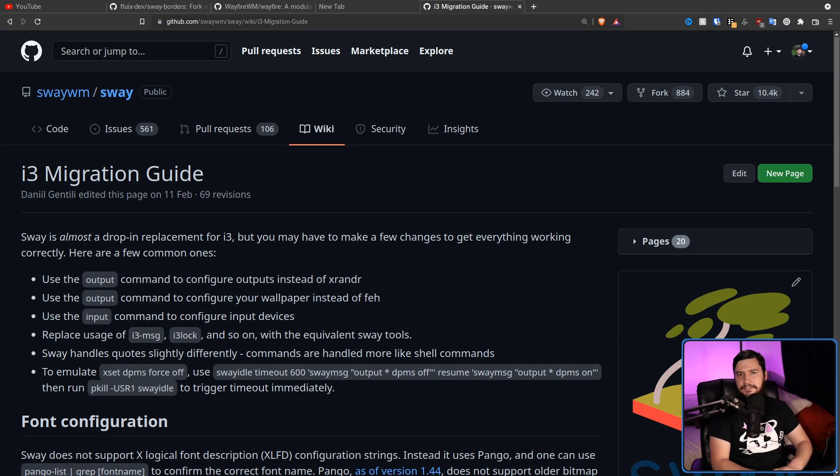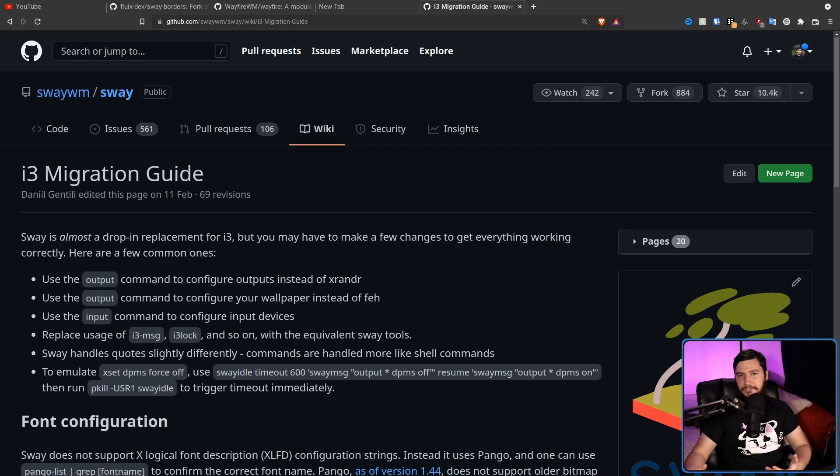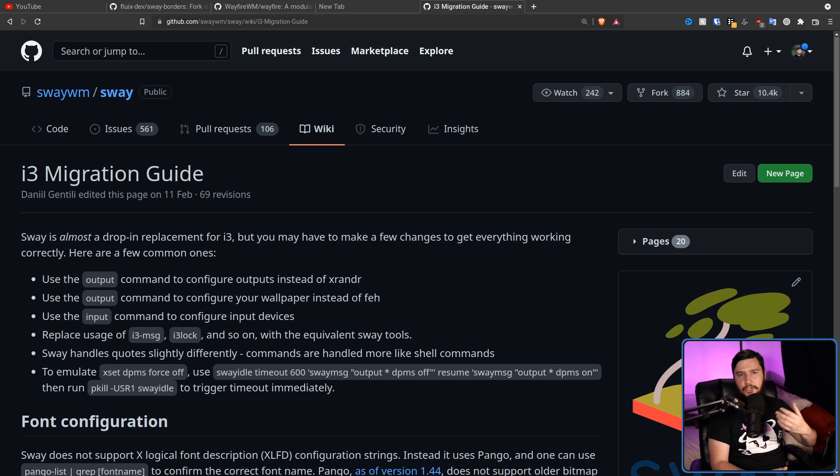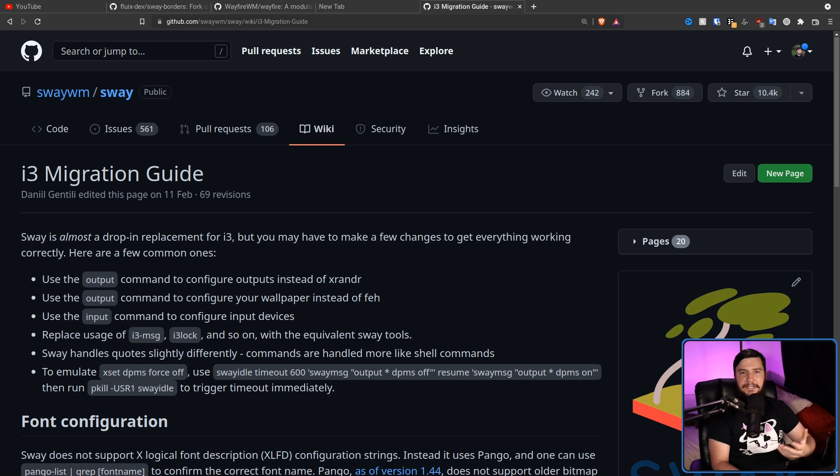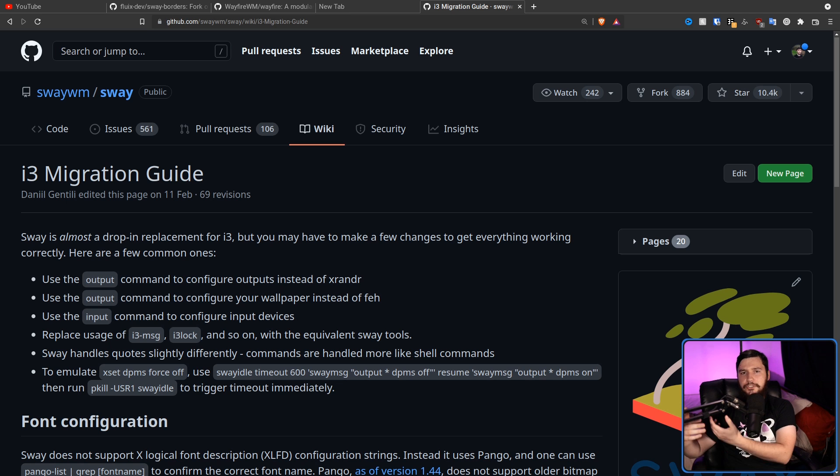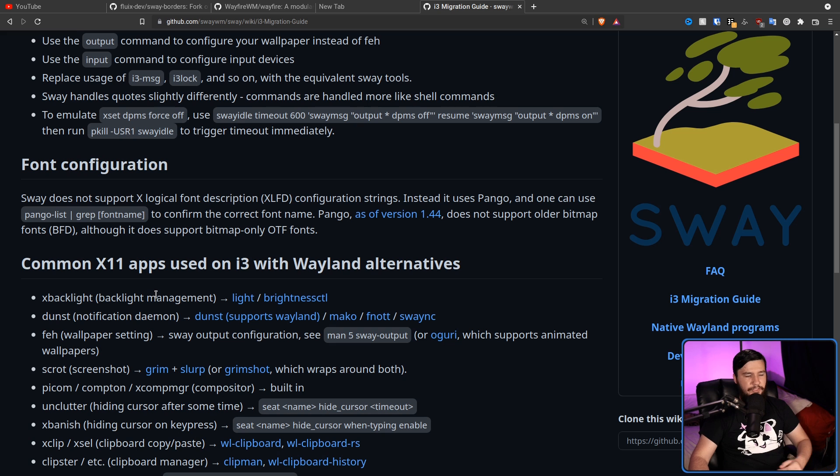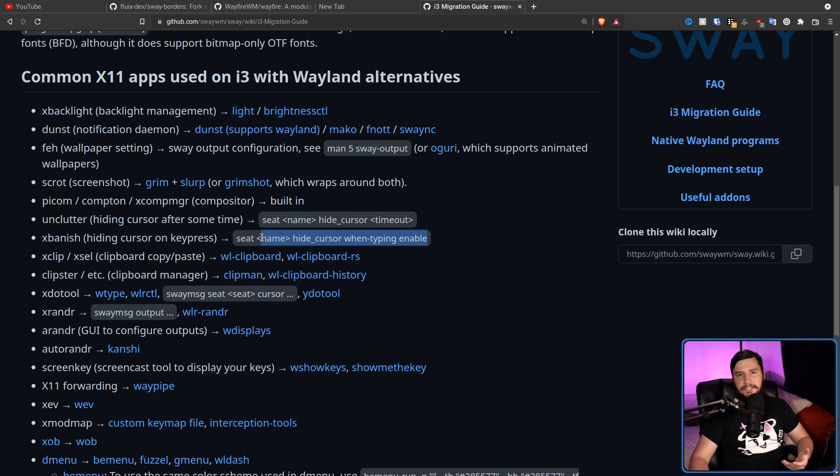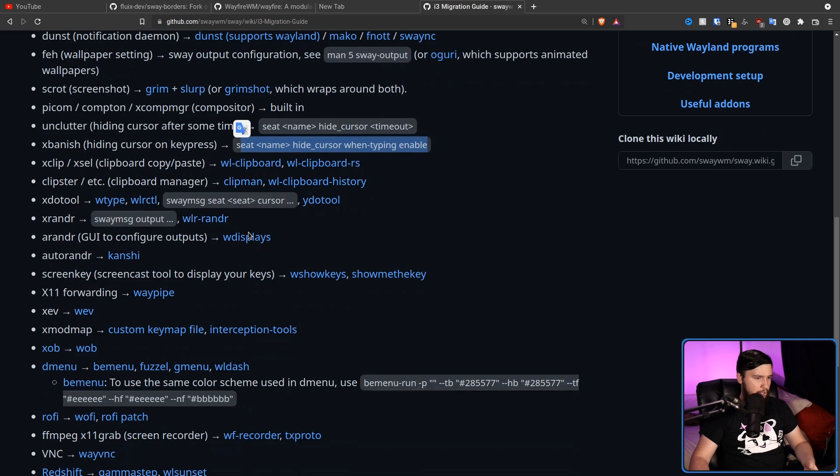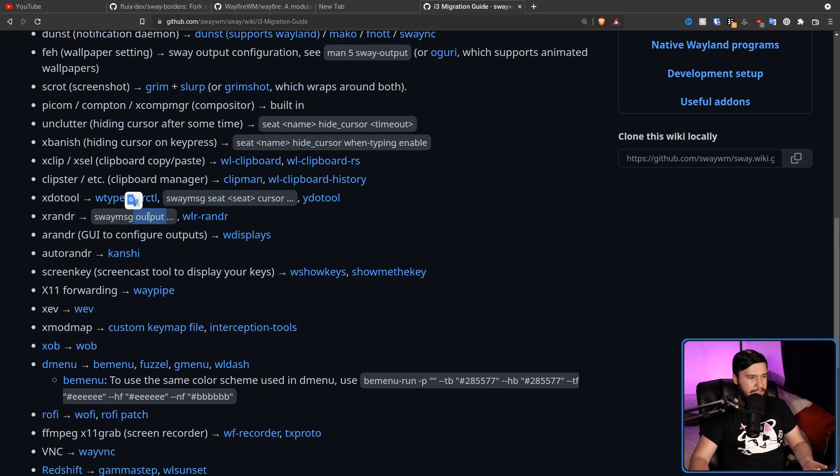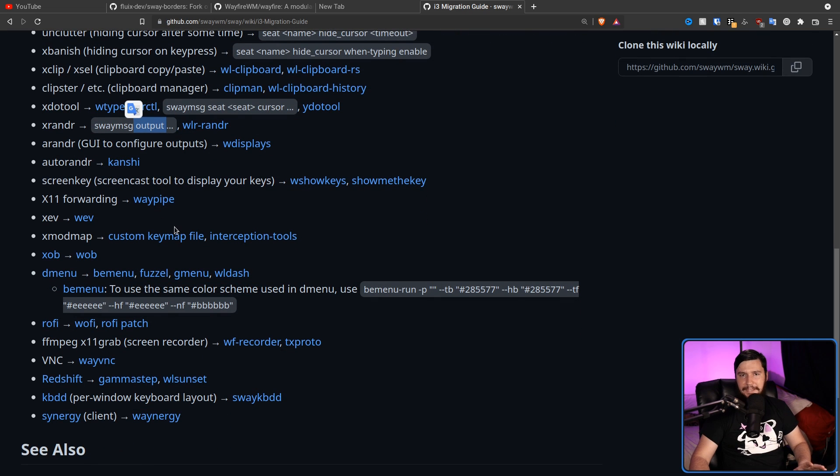One thing the sway devs didn't need to do, but it's very appreciated, especially for someone trying to make videos on this, is the i3 migration guide. Basically showing you applications you would commonly use over on i3, which you would commonly use on most other window managers, and then the alternative you could use over on Sway if you want a native Wayland experience. So things like don't use xbacklight, use light instead. Don't use xbanish, there's actually a built-in inside of Sway to do the same thing. Don't use xrandr, you can use wlr-randr instead, or the output command inside of Sway. And there's a bunch of other applications in here as well.